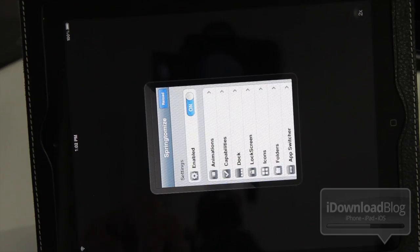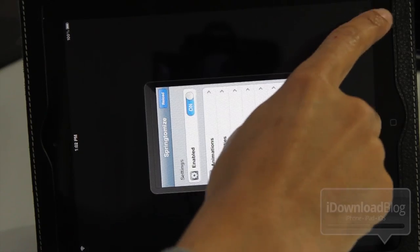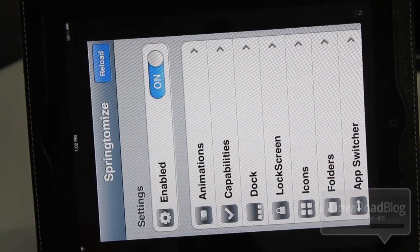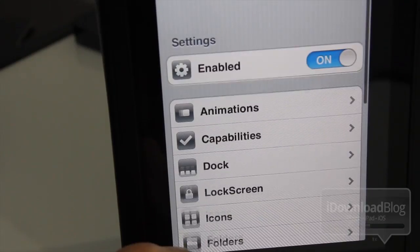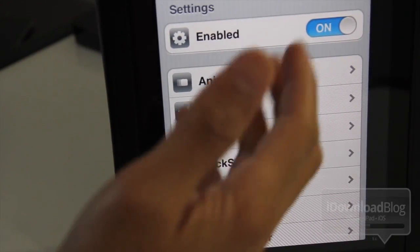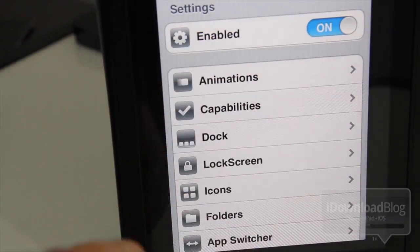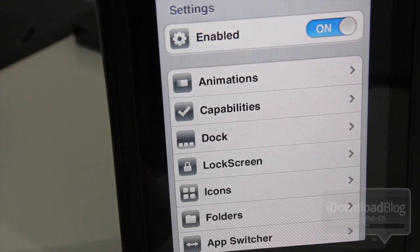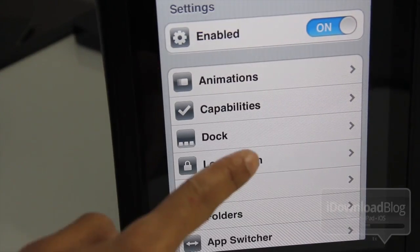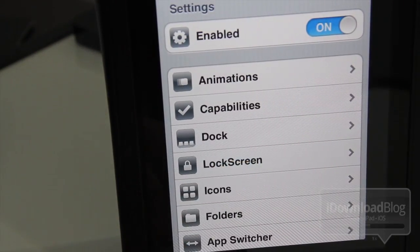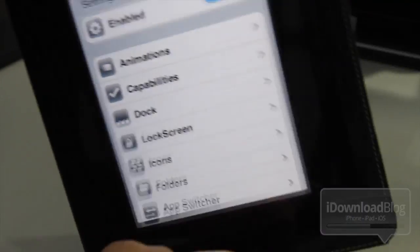We are talking about Springtomize. Of course, this is how Springtomize used to look, Springtomize 2 that is. It used to look on the iPad. It was running in 2x mode. It wasn't very pretty on the iPad's large screen.